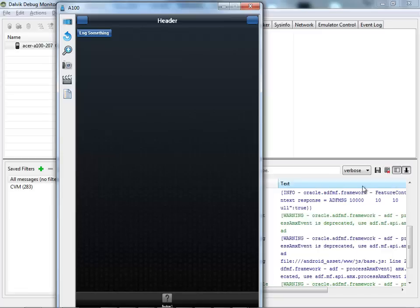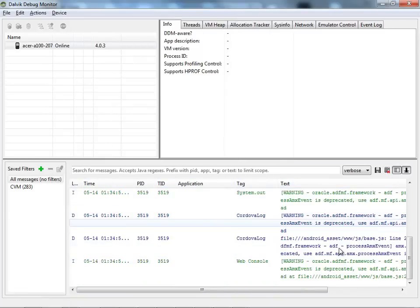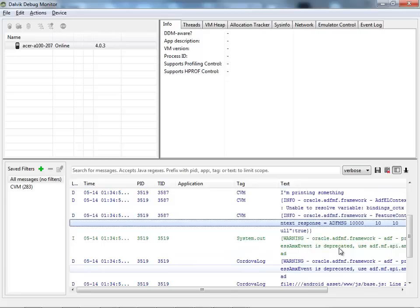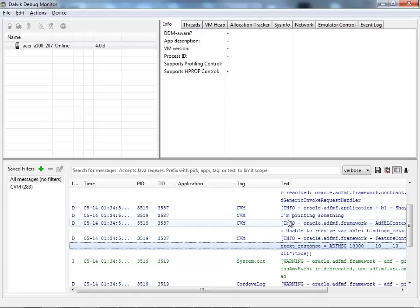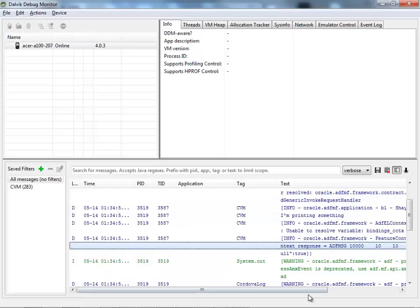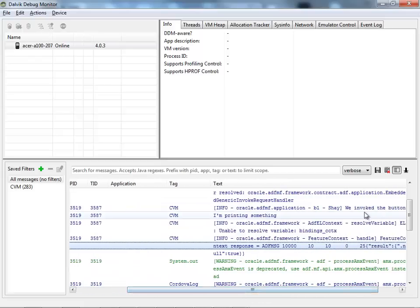Over here, you should be able to see our message. Here we are. So it's both the system out println and your info message coming here.